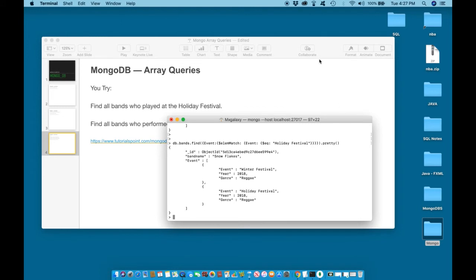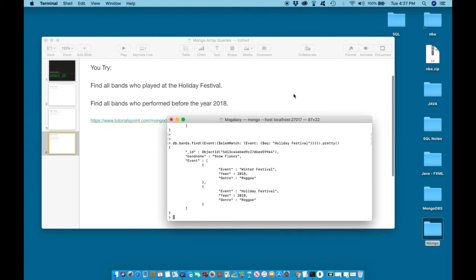Let us try the second one. Find all bands who performed before the year 2018. Before is the same as less than. Let us write the solution.